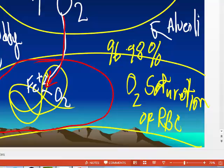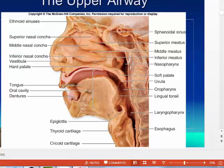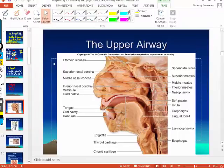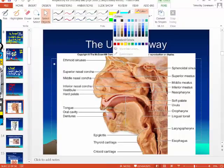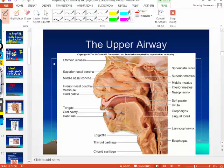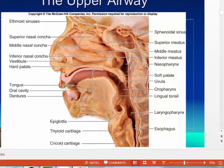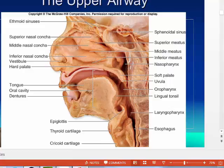I'm going to take you from the atmosphere all the way down to the alveoli — tracing the path air takes from the environment down to the alveoli. Number one: air enters the nares, the nostrils. Number two: nasal cavity.